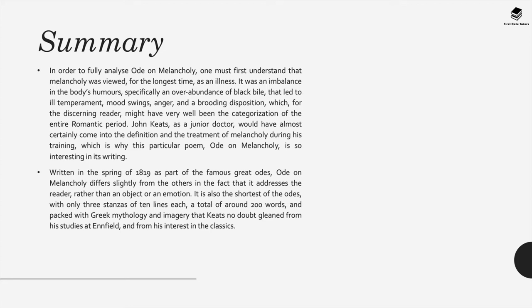Now this was written in the spring of 1819 as part of the famous great odes and it differs slightly from the others in the fact that it addresses the reader rather than an object or emotion. It's also one of the shortest of the odes with only three stanzas of 10 lines each, a total of 200 words, and it's packed with Greek mythology and imagery that Keats no doubt gleaned from his studies at Enfield and also from his interest in the classics.